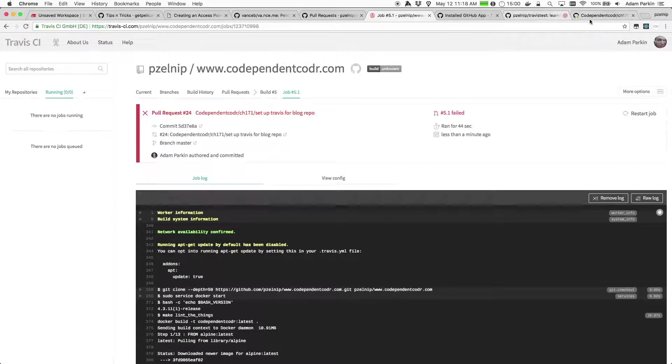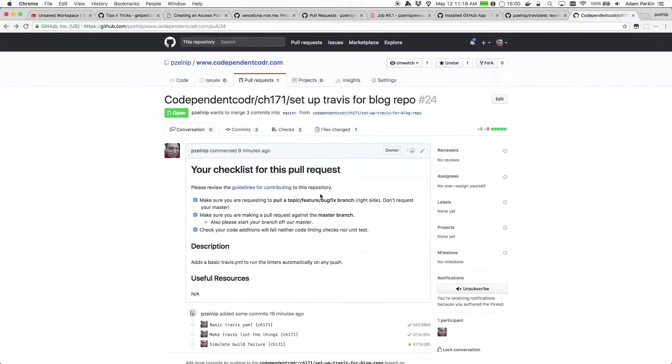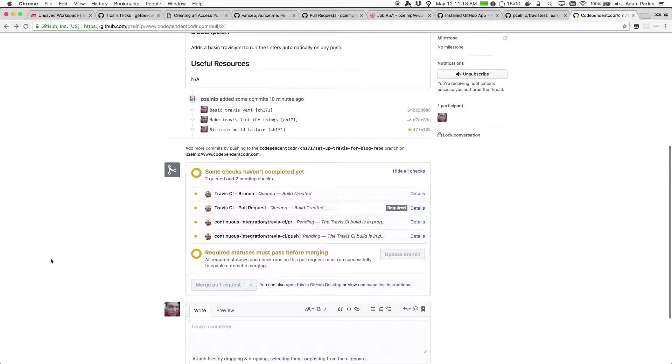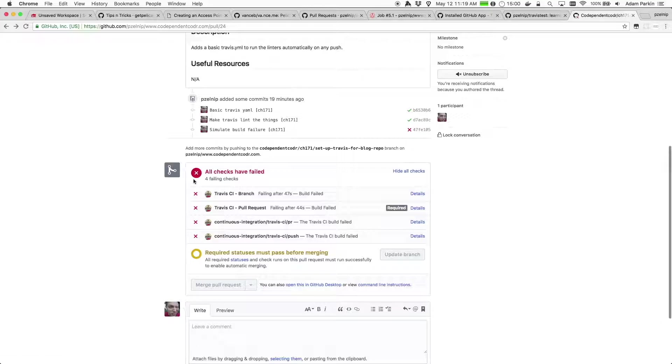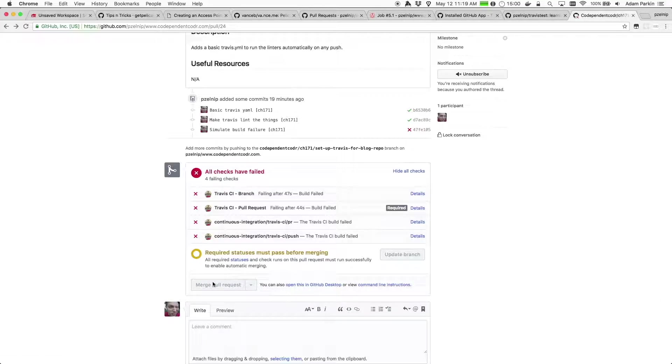And if we go back to the pull request, we should see that this thing will not let me merge it. So if I refresh, all checks have failed. Oh, that doesn't sound good. And again, I cannot merge. I broke the build, I got to fix this.